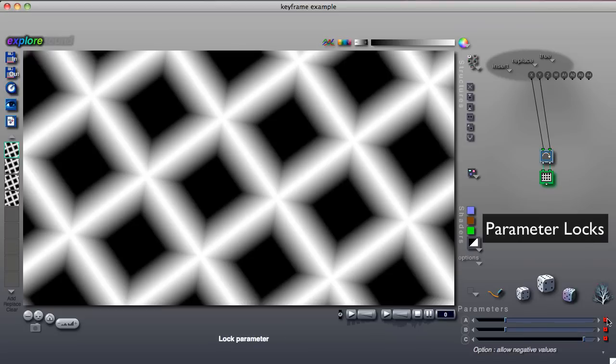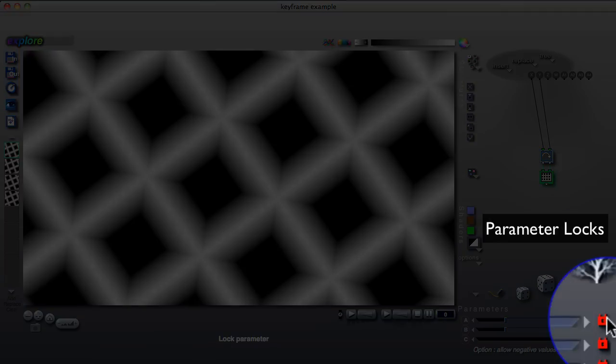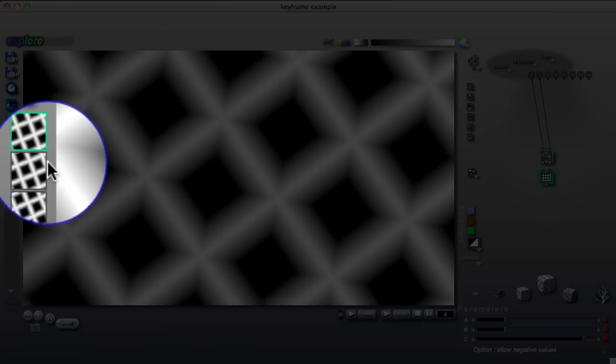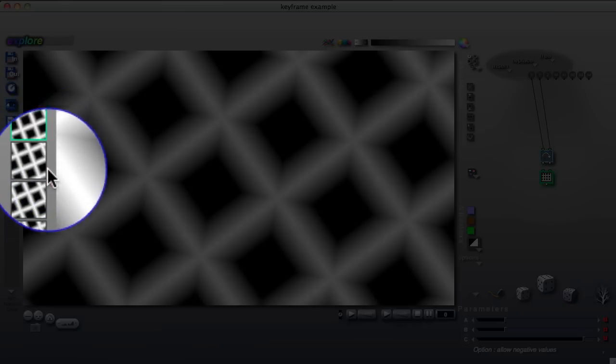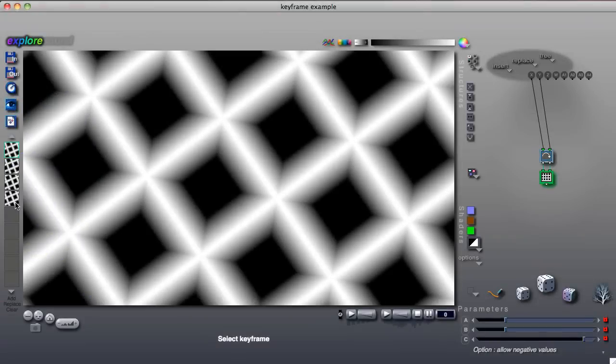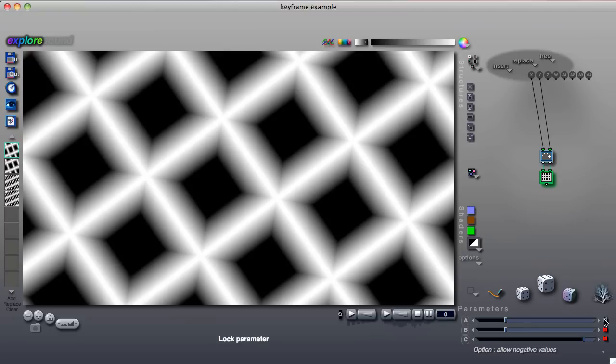Sometimes you will see a red lock icon next to a parameter slider. This indicates that the parameter is locked. When a parameter is locked, the same value is shared by all the tile's keyframes. You can unlock and lock sliders by clicking on the lock icons.